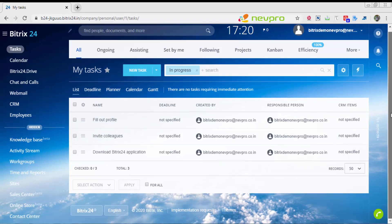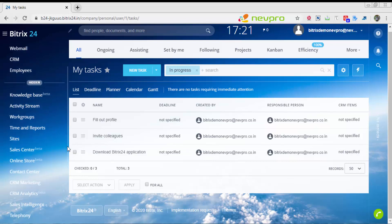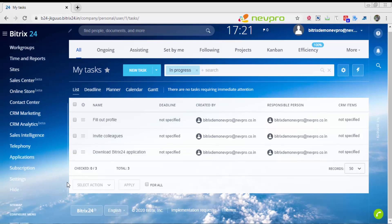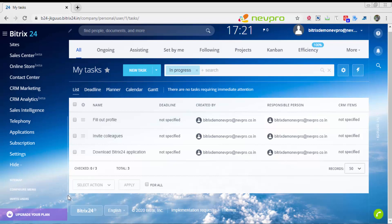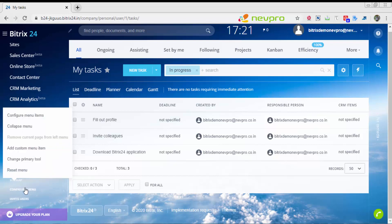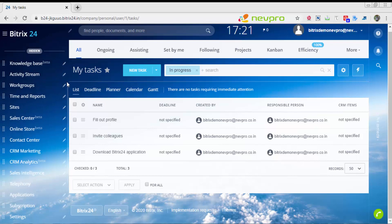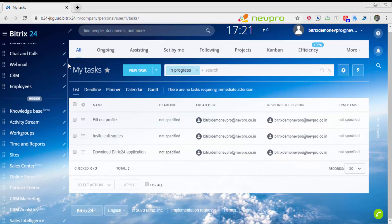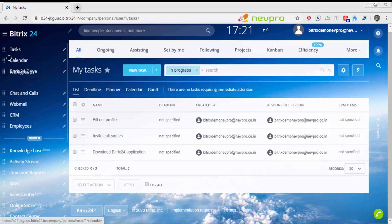To bring this workgroup on top, unhide the workgroup. I'm going to go to the bottom of the menu, slide down. Here you have configure menu again. I'll say configure menu items.